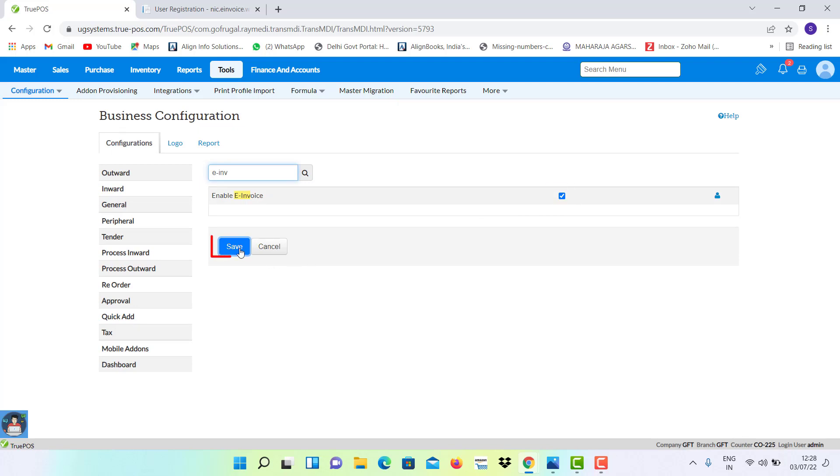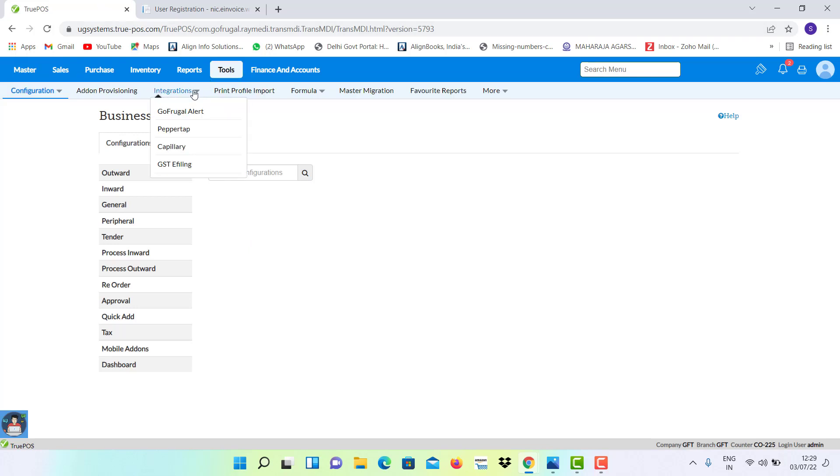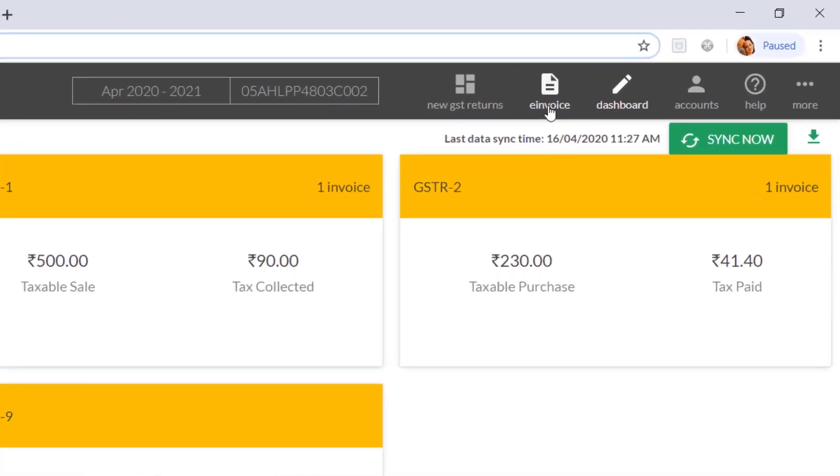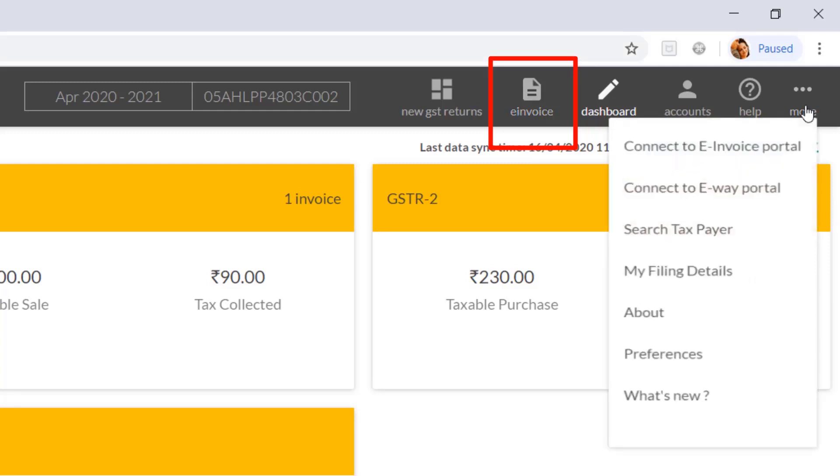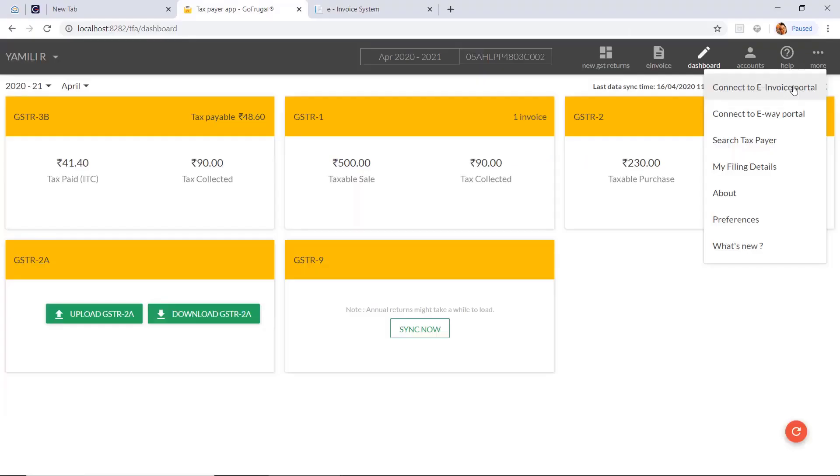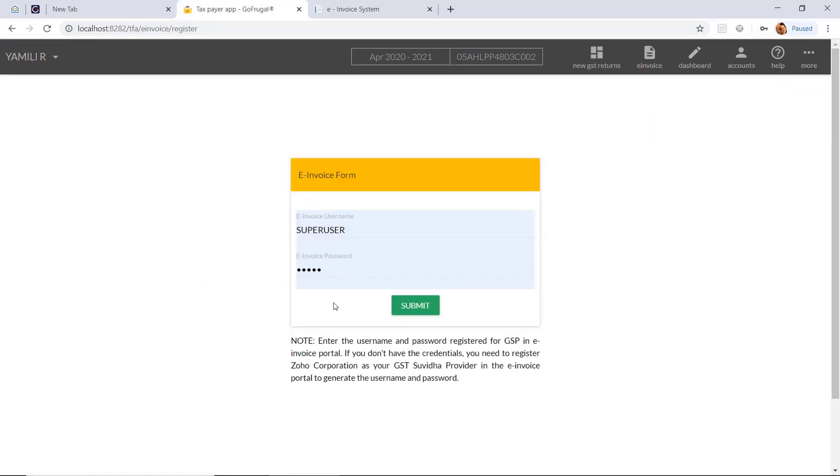After this, you have to go to tools option again, select integration and select GST filing. After selecting this, you will get an option of e-invoice, also the more option where you can select connect to e-invoice portal. Put your user ID and password for GSP invoice portal and click on submit.